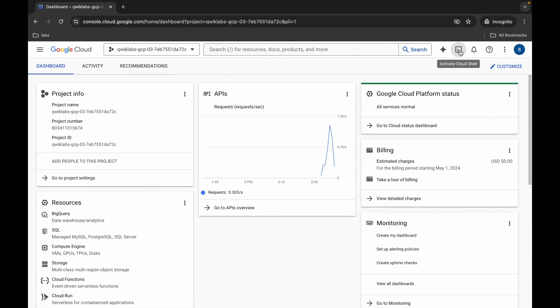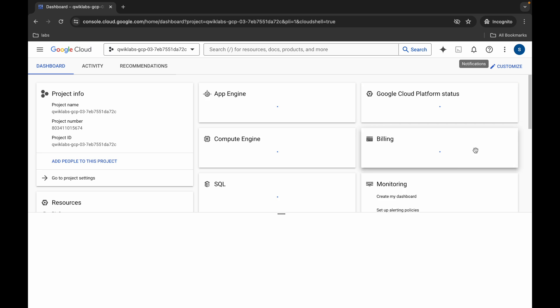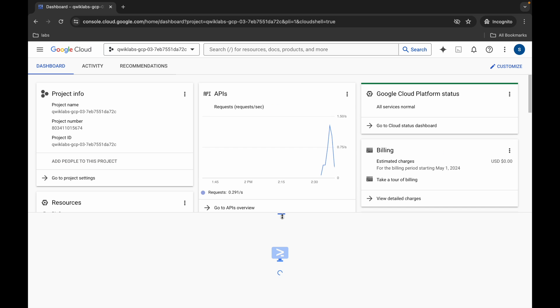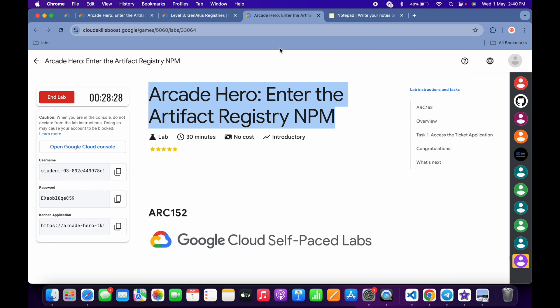come back over here and activate your Cloud Shell. It will take a couple of seconds. Meanwhile, come back over here and you can see this application link.